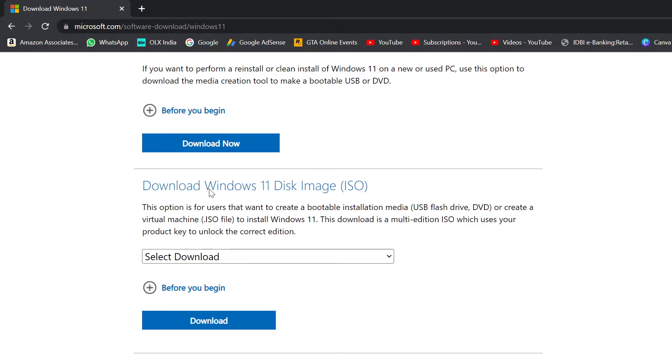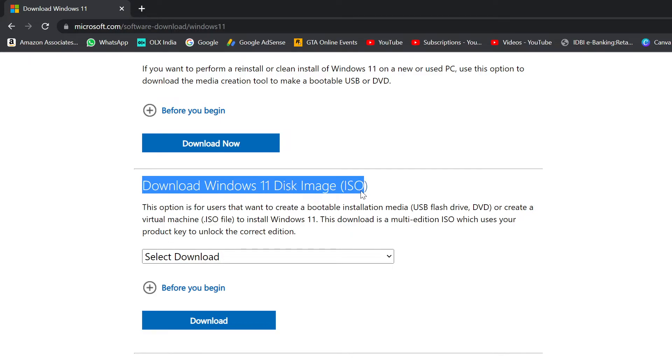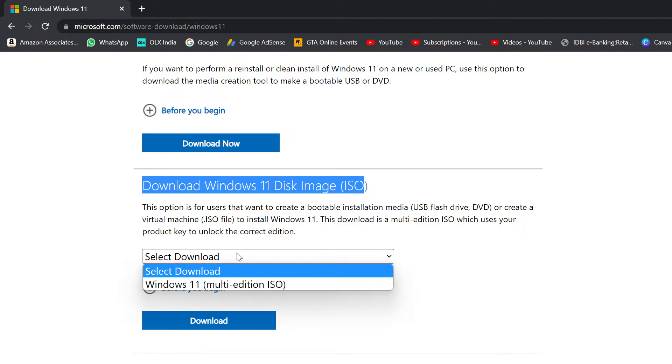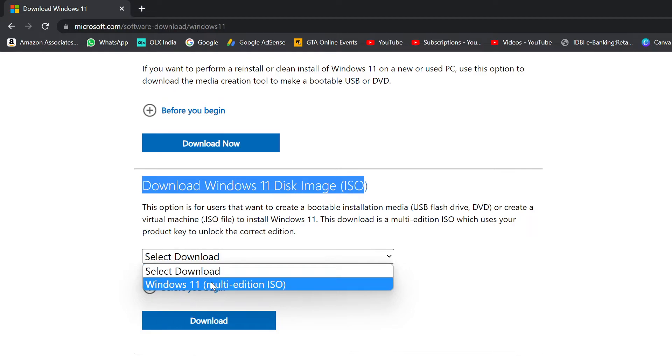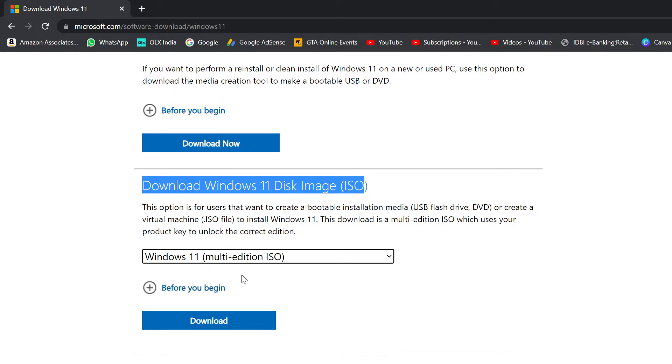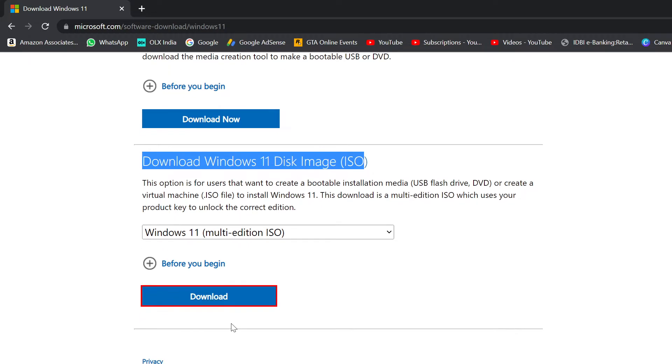To do that, scroll down to download Windows 11 disk image, then select Windows 11 multi-edition ISO. This is going to download an ISO that has all the editions in it. No matter what edition you have, it's going to select automatically and you'll simply need to hit download.